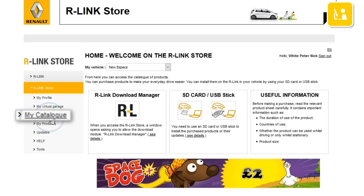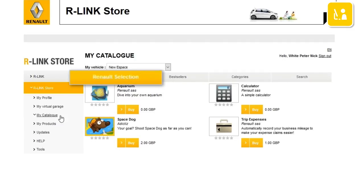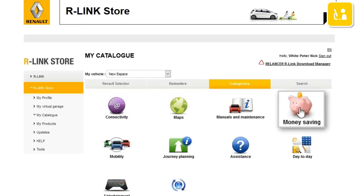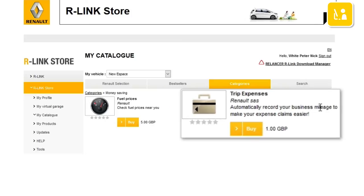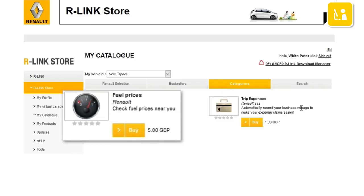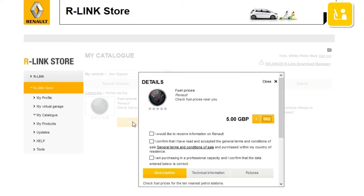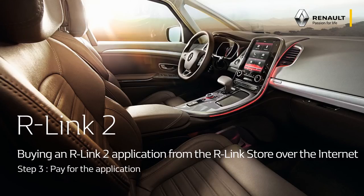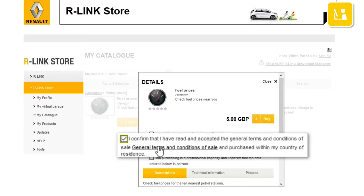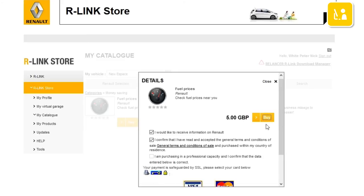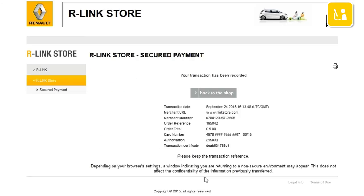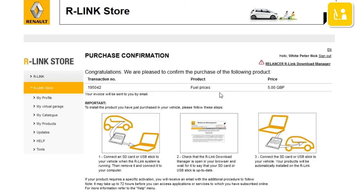Choose the My Catalog menu. You have several options for finding applications: the Renault selection, the top sellers, or using the Search menu to search by category or keyword. For each application you have its name, a descriptive picture, a short explanatory text and its price. For example, in the Money Saving category, let's buy the paid application Fuel Price. A window opens to display more information about the application. A minimum requirement for buying the application is to tick the general conditions of sale, then click Buy. Choose your payment method, fill in your bank details and then confirm your purchase. A page opens to confirm the purchase and explain the steps you must take to install the application in your vehicle.